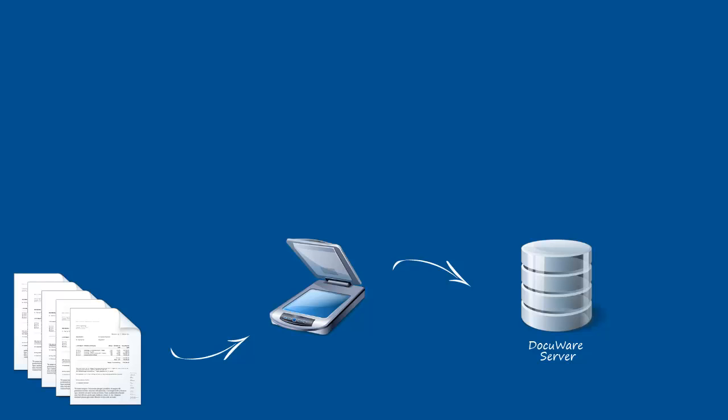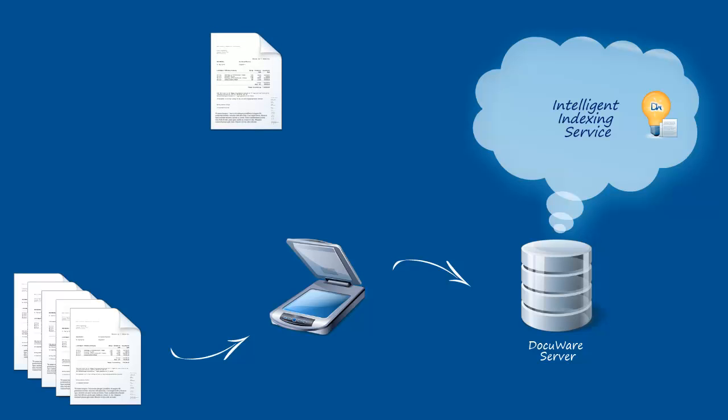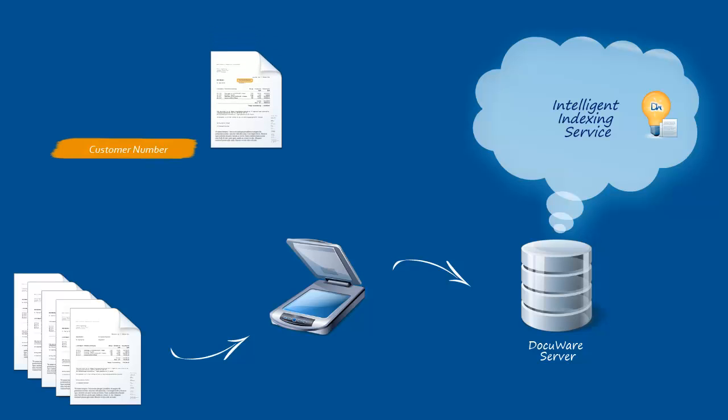The Self-Learning Intelligent Indexing Service assigns the appropriate index words. This powerful web-based service recognizes relevant terms in the document and automatically suggests them for systematic storage. You only need to confirm the suggested terms.